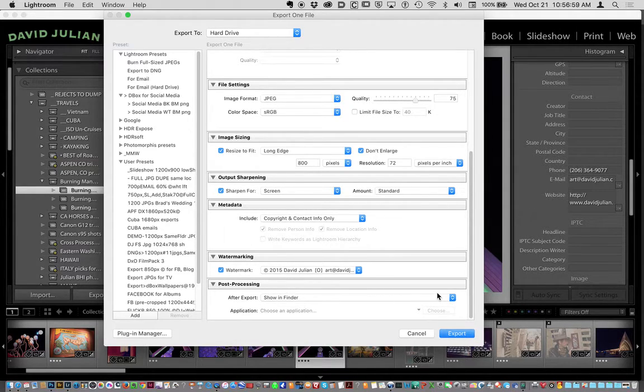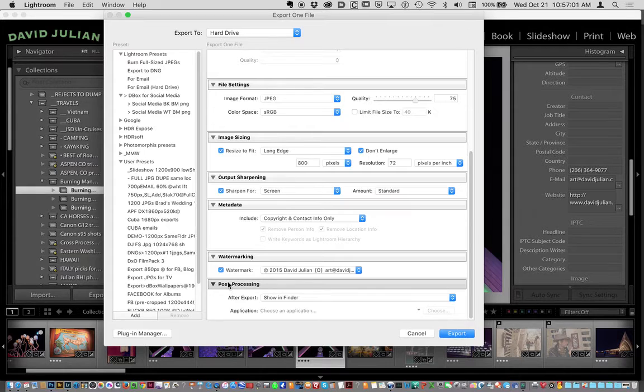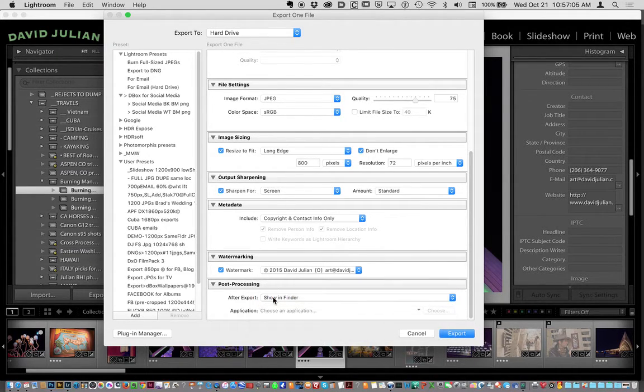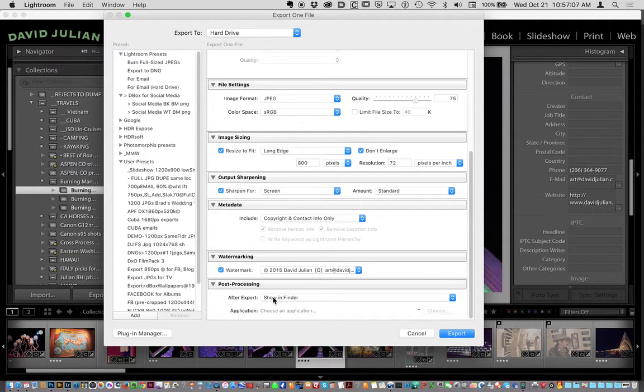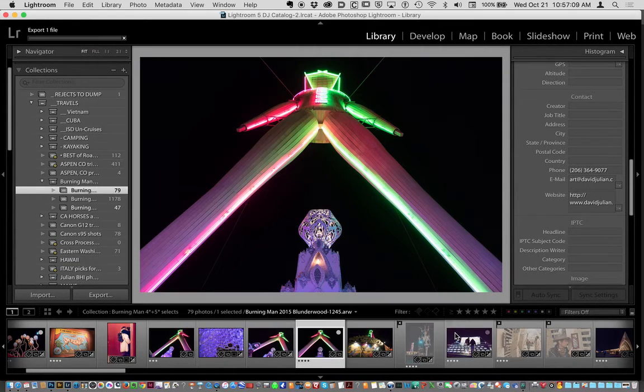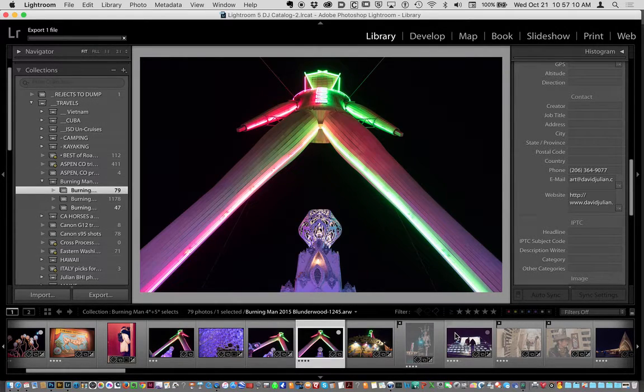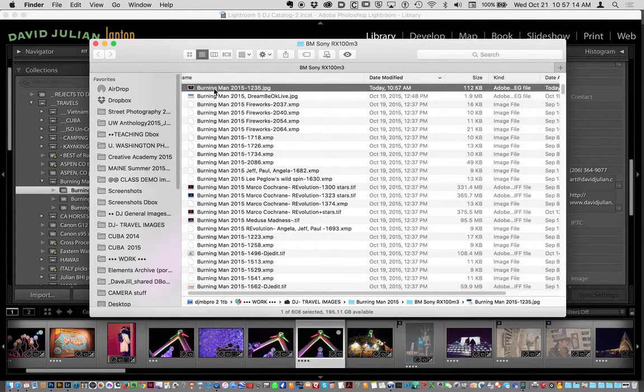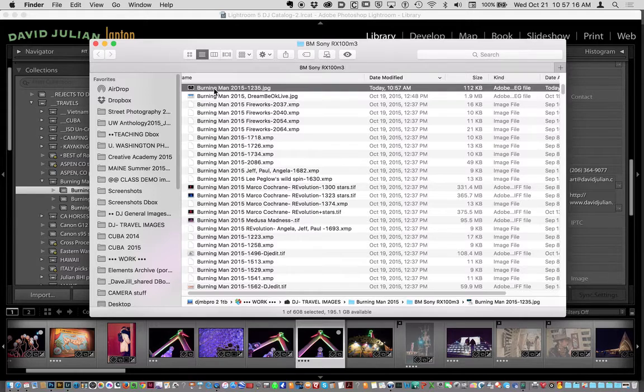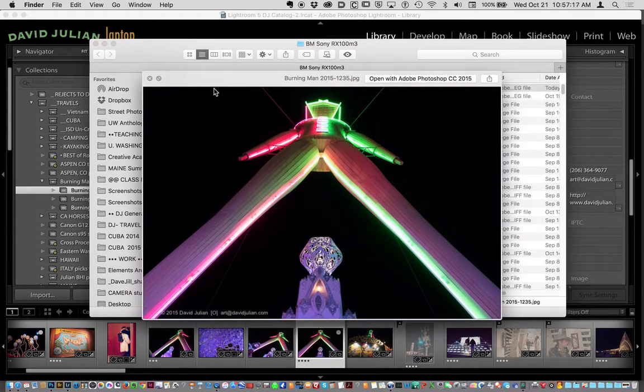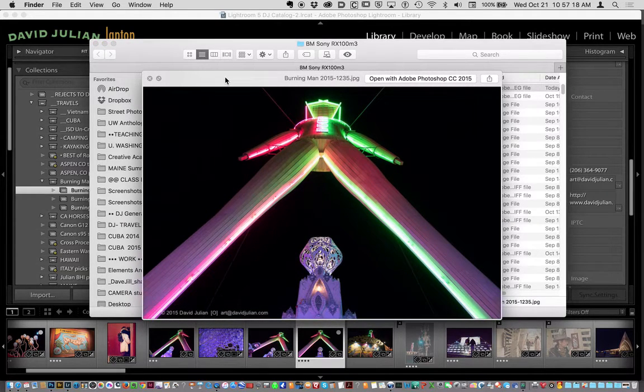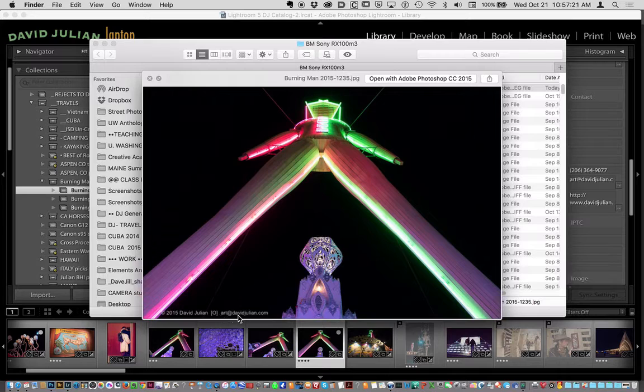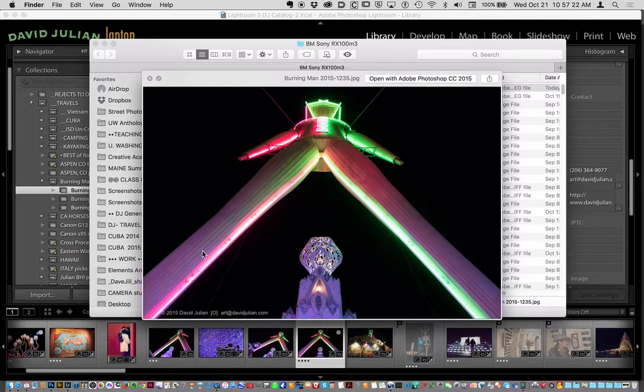And by the way, at the end of post-processing, I always say, show in finder. And that way I can see the files I export, and I can view them to check. I'm going to say export. And there's the file. And I'm just going to hit the space bar here on a Macintosh. And that brings up a preview of the image. And we can see my copyright's very visible there.